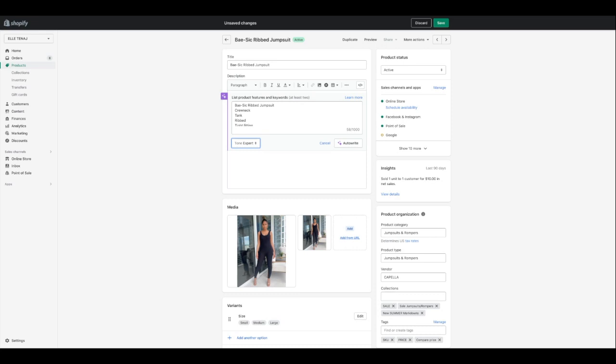There's also supportive, persuasive — which I've used before to really get the customer to want and need the product — daring, playful for fun brands, and sophisticated. Let's try the expert tone and see what it gives us.